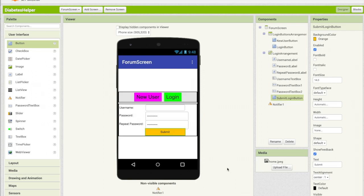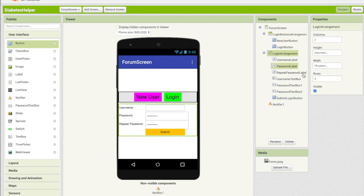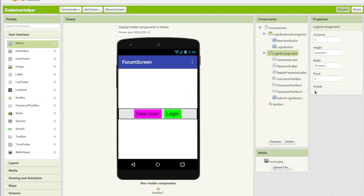Now what we want to do is this entire arrangement, we're going to hide it originally. So when the user first comes to the screen, they're going to press one of these two buttons and then it will open up that second arrangement. So let's go to our blocks editor and just do that.